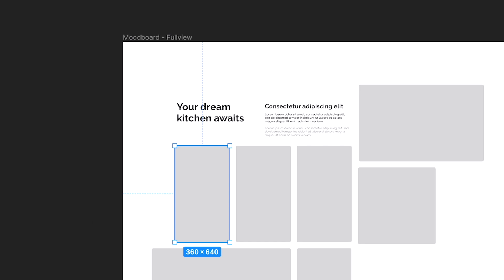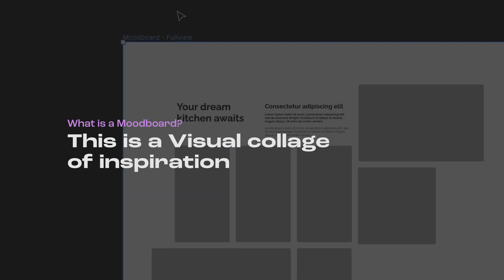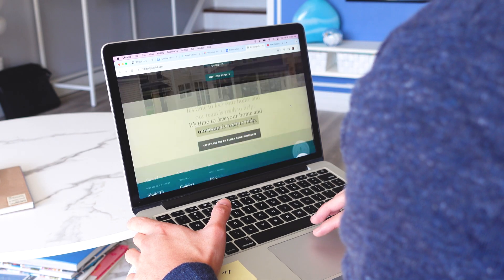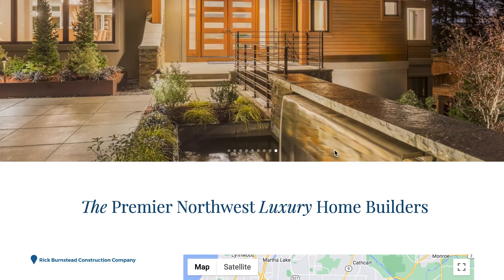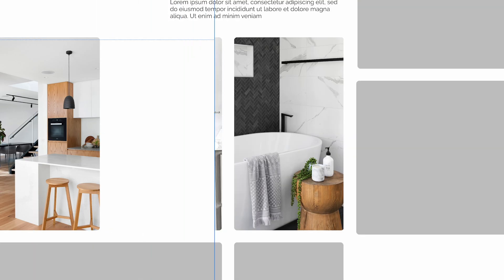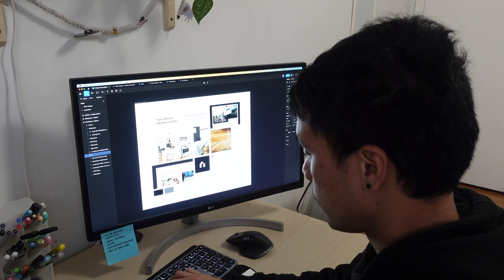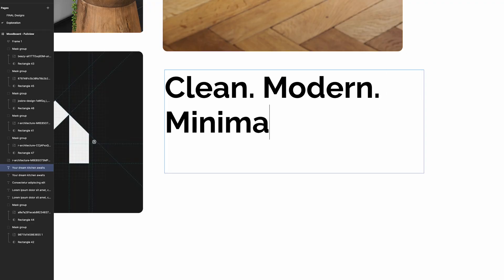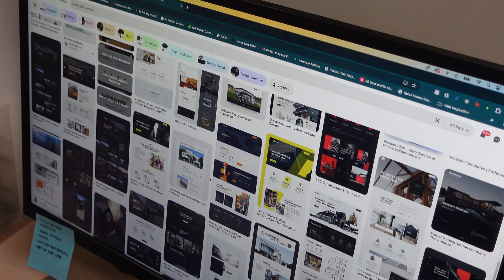The mood boarding phase is where all the information I gathered starts to shape the visuals of the project. To put it simply, this is my visual collage of inspiration. Taking notes from my competitive analysis, I look for websites that are similar in terms of the style I'm going for. I look for similar color patterns, images, and fonts. Then going back to the client's vision, I include words that would tie in with the aesthetic of the project. I also gather reference photos from Behance and Pinterest.